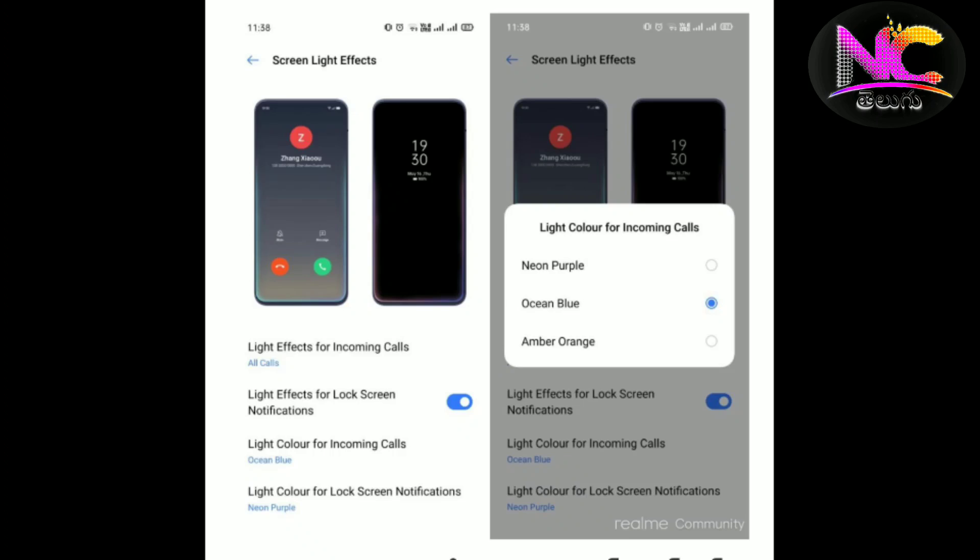There are 3 color effects settings. Click on the screen light effects. You can choose the settings. You can choose light effects for incoming calls. You can choose light effects for lock screen notifications. You can choose light colors for incoming calls.